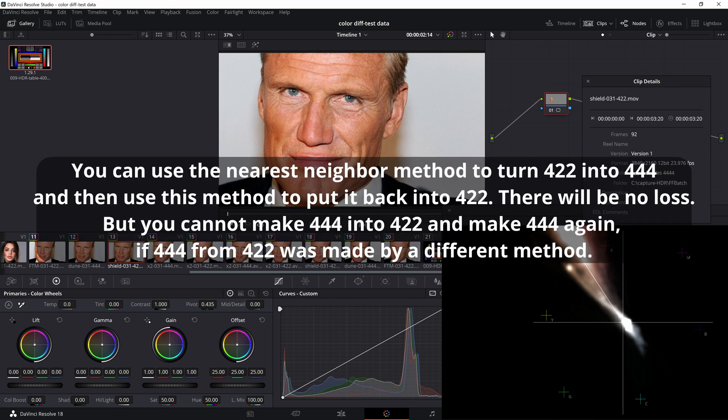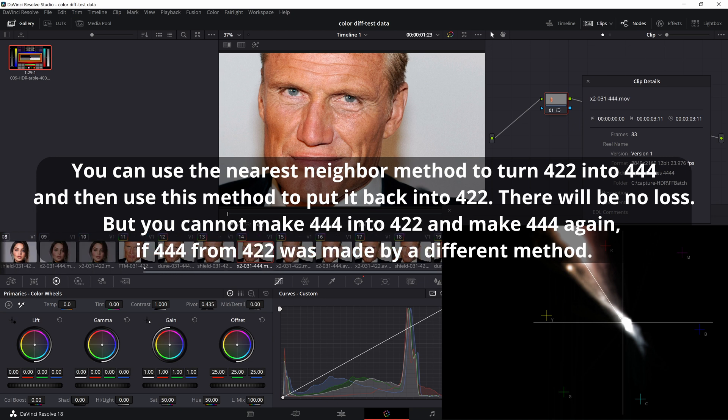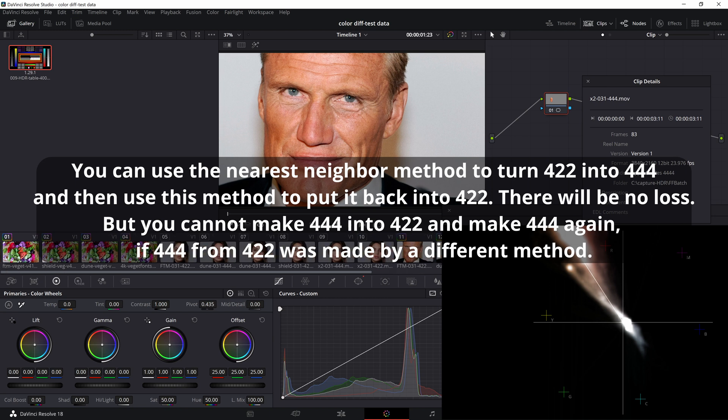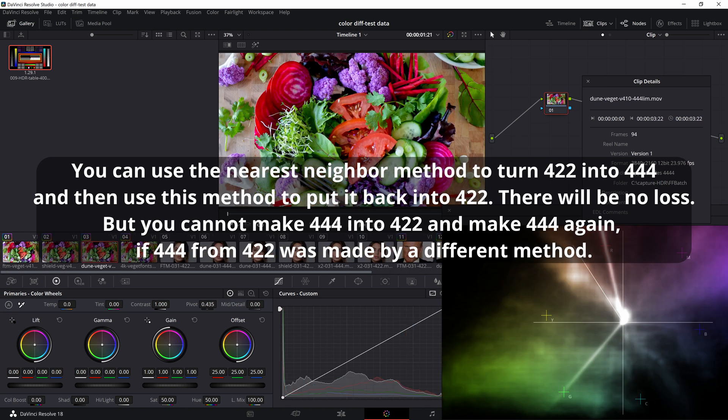What else is good about the nearest neighbor method is that it works both ways, we can do lossless first from 422 to 444 and then return 444 video to 422 format. There will be no difference between the images. But the other way around will not work naturally and 444 to 422 and back to 444 will not work anymore.